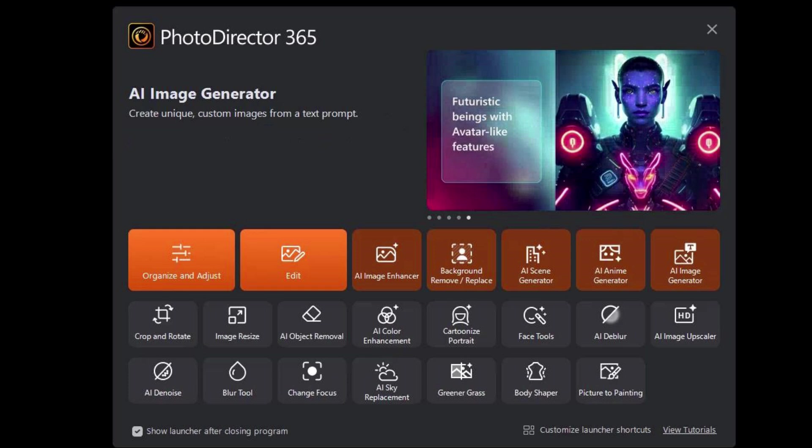So that's a bit of an initial walkthrough of the interface. I hope it helps you understand some of your options as you begin to use this new iteration of PhotoDirector 365.